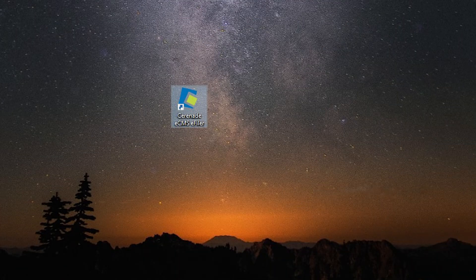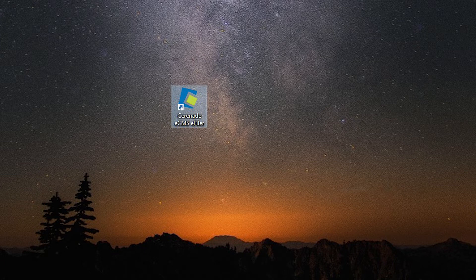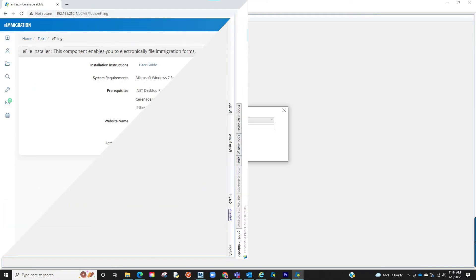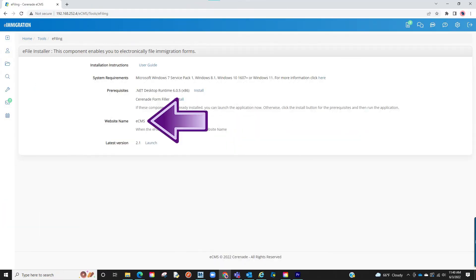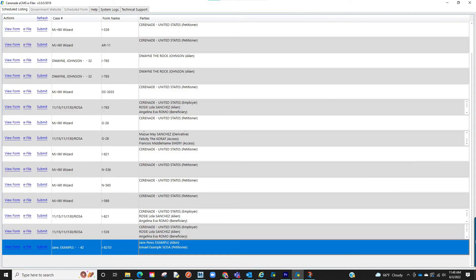Once the e-filer is downloaded to your PC, locate it on your computer and click to open the application. You will be asked to input your website, which is displayed on the e-filing page we just saw in the caseworker portal, and then you will input your login credentials.